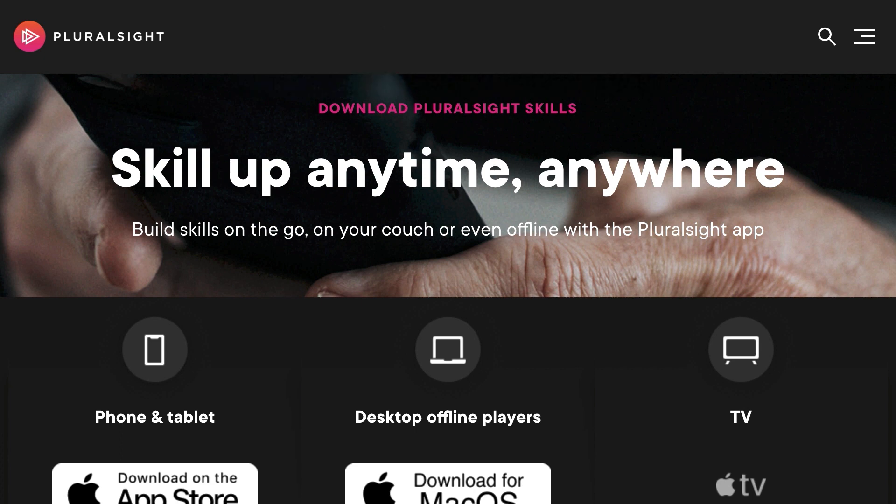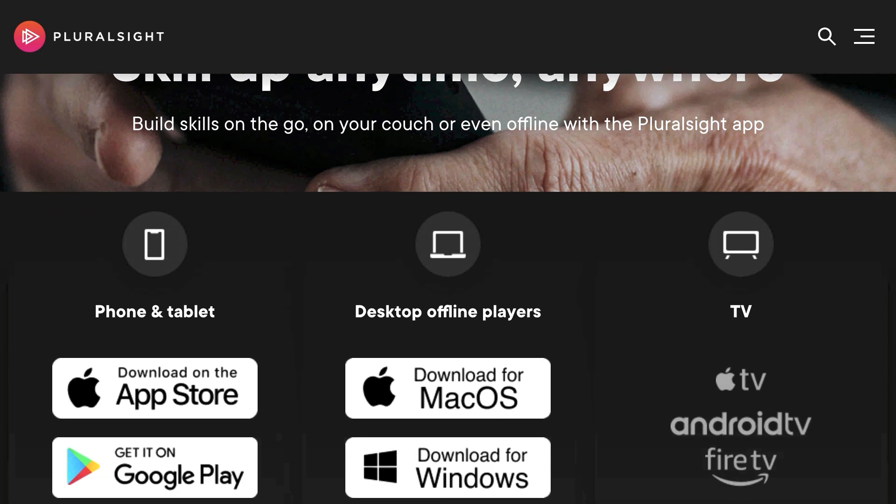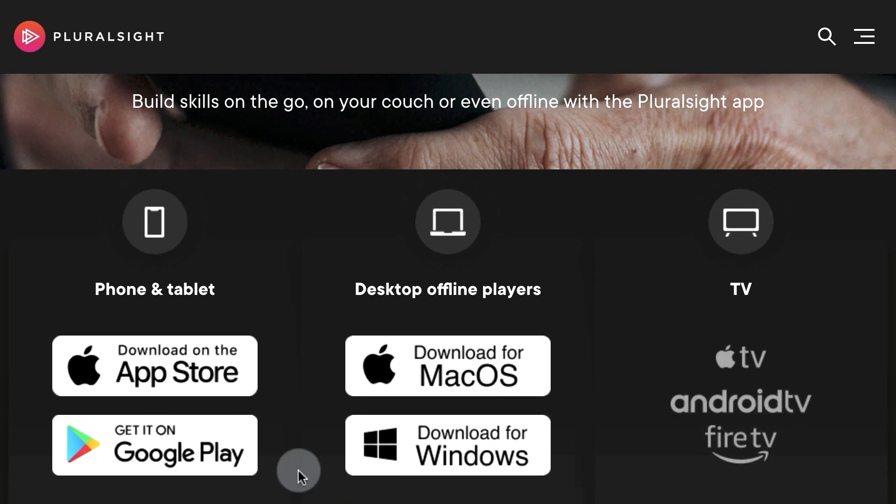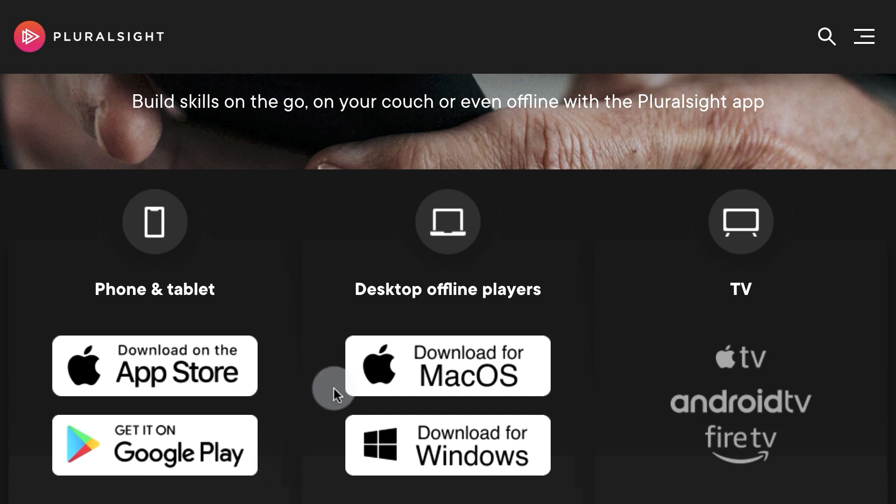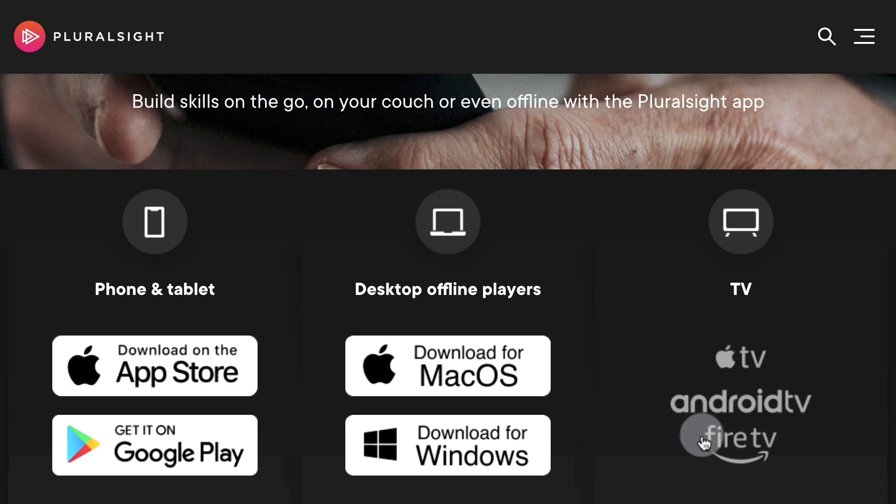you'll find the Android and iOS apps for your mobile devices, as well as the macOS Desktop app and Windows Offline Player. You can also use Pluralsight Skills with Apple TV, Android TV, and Amazon Fire TV.